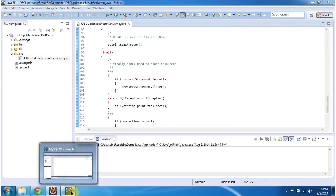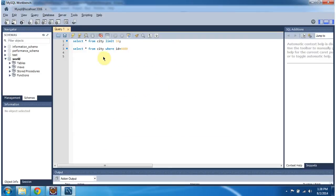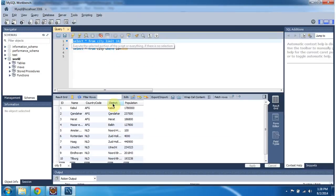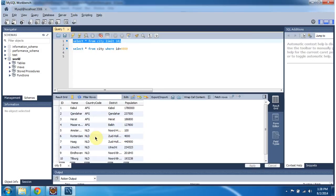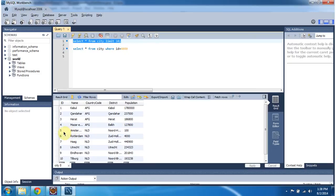So before that we will see what is there in the city table. So here you can see the city table information. First 10 records you can see because I limit 10 records. And fifth row population has value as 100.